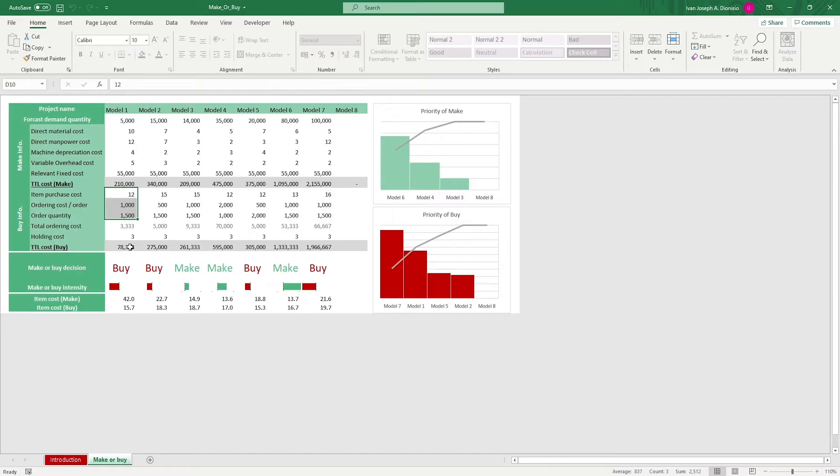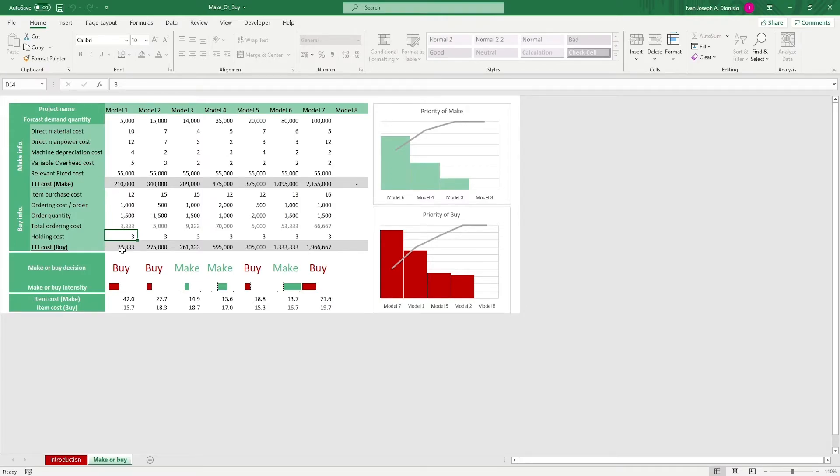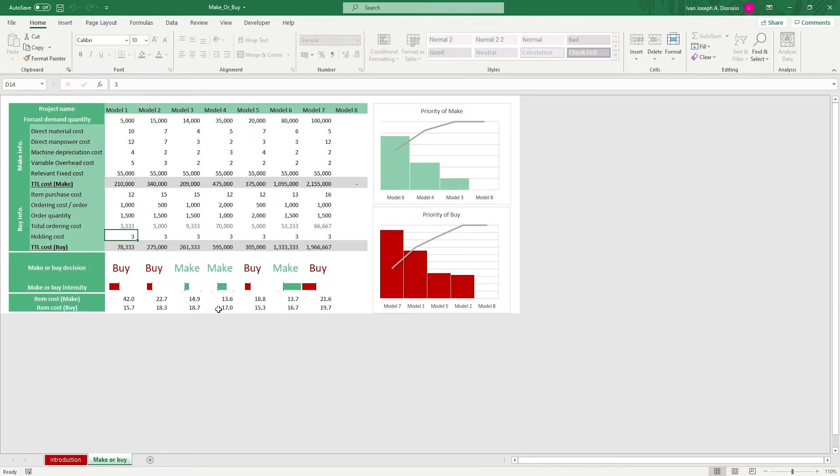Once you're done inputting the data, the template gives you your total costs if you'll be making or buying the said project. Down below, you have indicators that show you whether you should make or buy as well as a summary of the cost per item for each scenario.